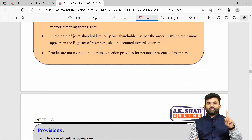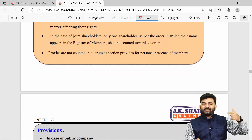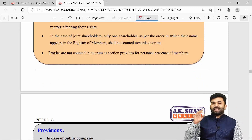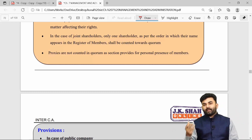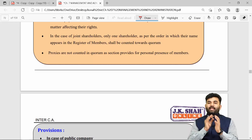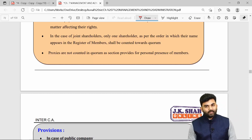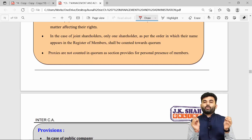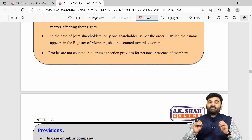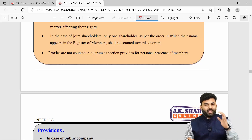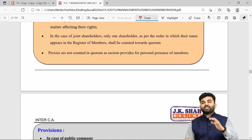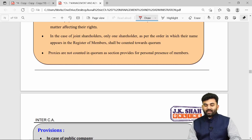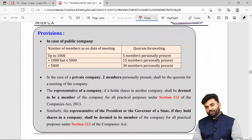If the meeting was called by requisitionists and there is no quorum, the meeting shall be cancelled — not adjourned. In the case of a private company, the quorum required is two members personally present. In case of a public company, the quorum depends on the number of members: up to 1,000 members requires five members personally present; more than 1,000 but up to 5,000 members requires 30 members personally present.